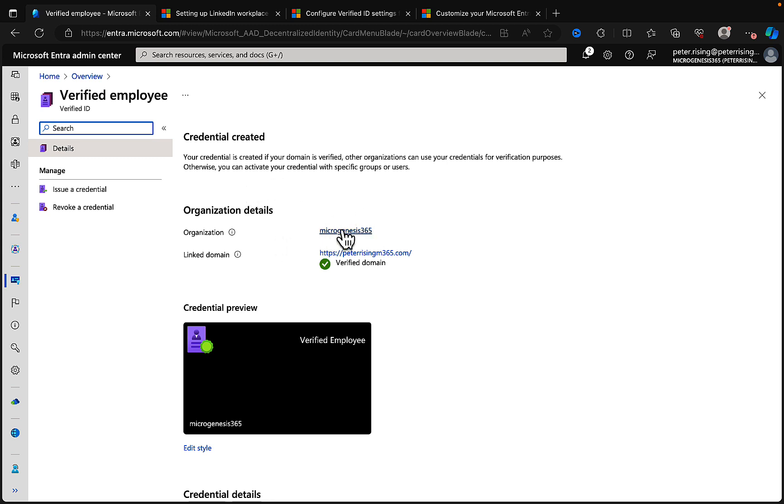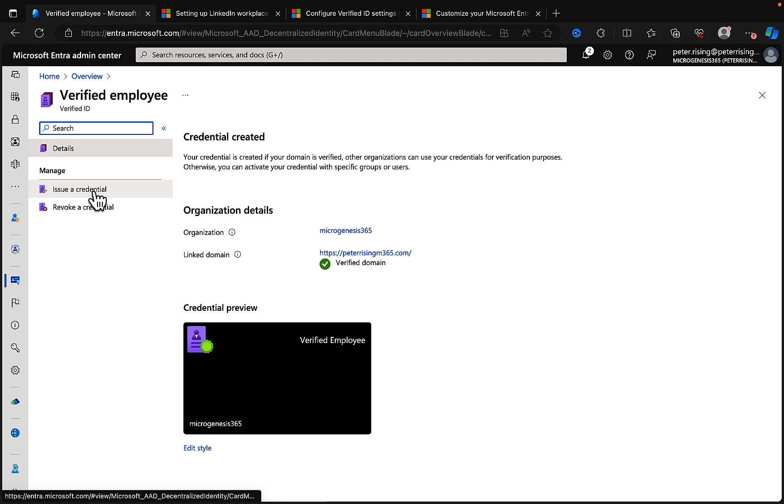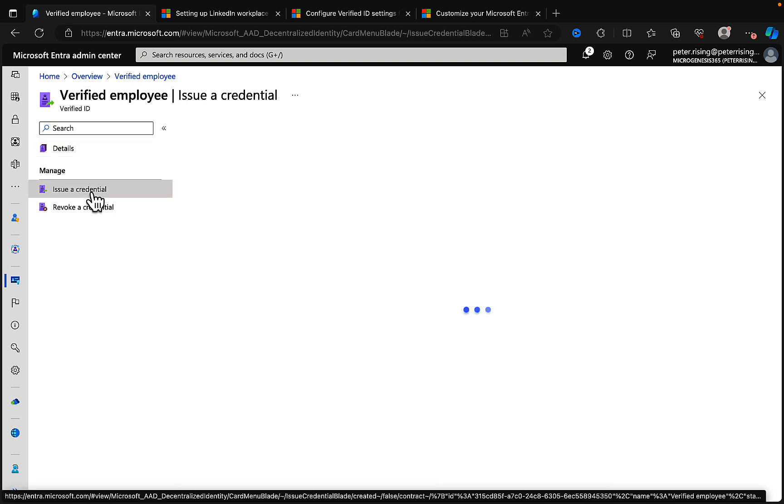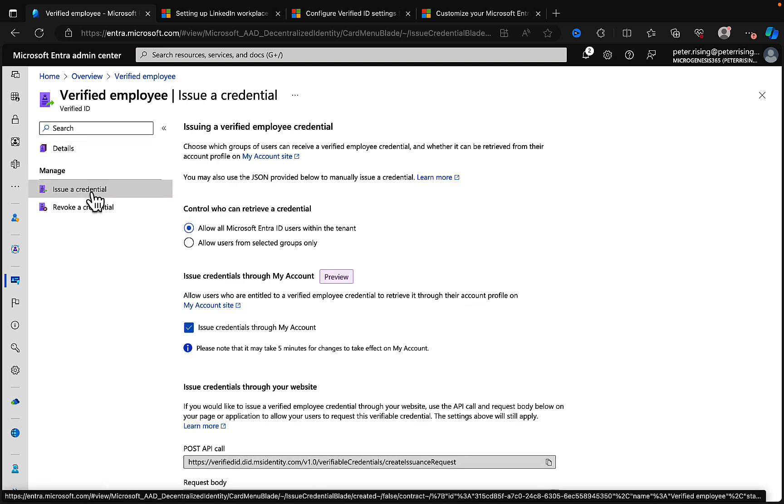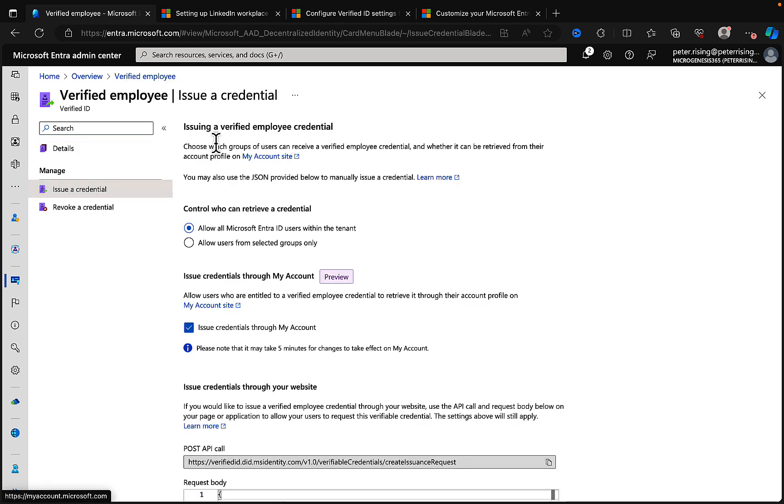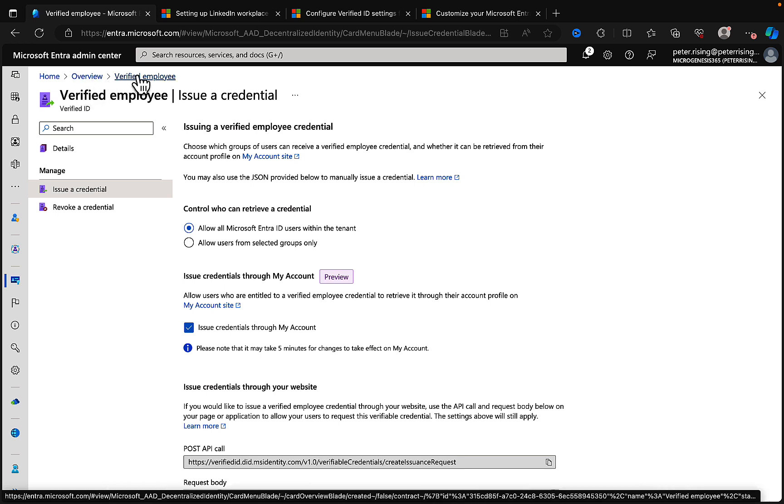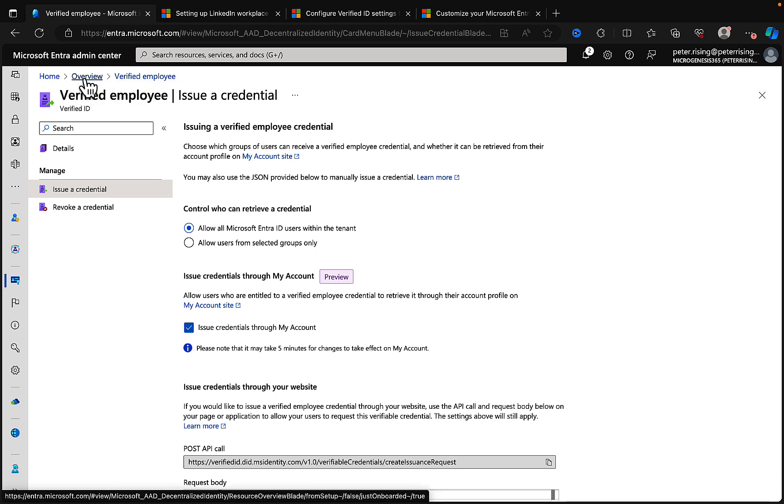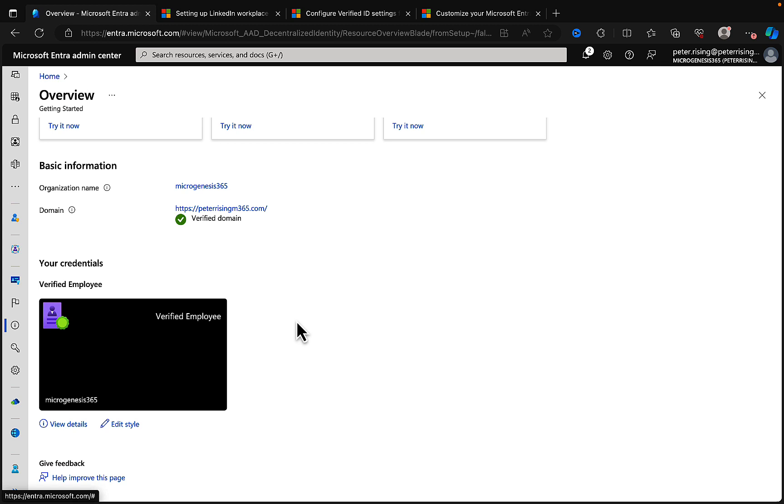Your credentials, and there we go, Verified Employee. I can view the details of that and we can see here that our credential has been created. Our organization, we can go into issue a credential, revoke a credential and so on and so forth. But we're getting ahead of ourselves here a little bit, so we'll just go back to the very first page.